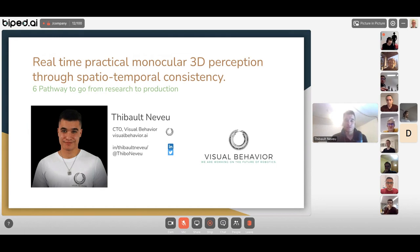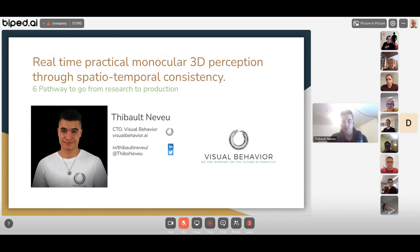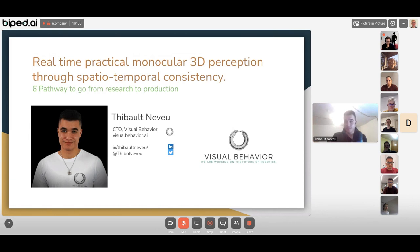I'm going to introduce how we work on monocular 3D perception using only one camera, and how we use different kinds of inductive bias to make our models run faster. I'm going to introduce six ways that we use — stick to the end because the fourth one is really impressive.